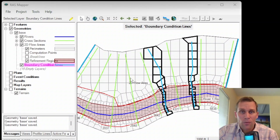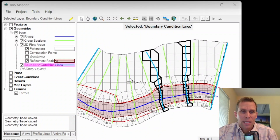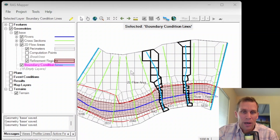That was it for this lesson. We talked about internal and external boundary conditions for 2D flow areas in HEC-RAS.